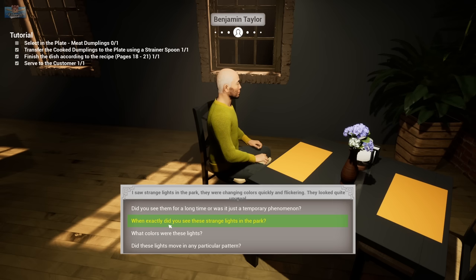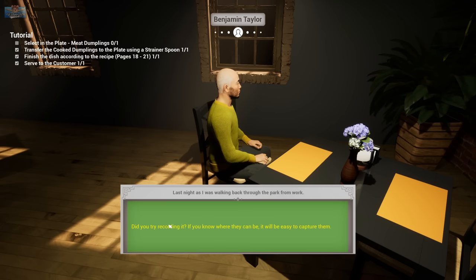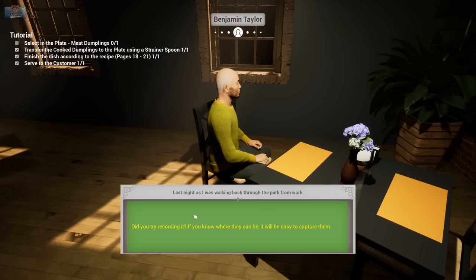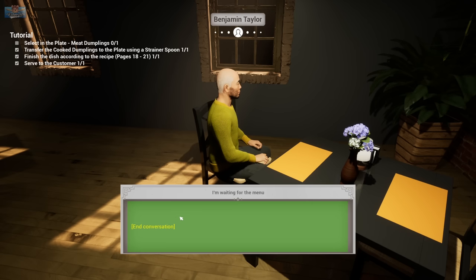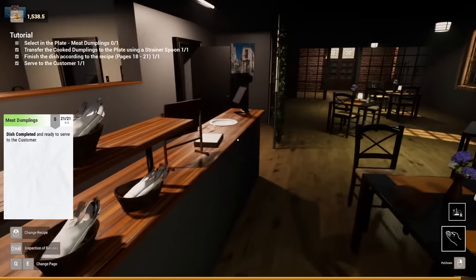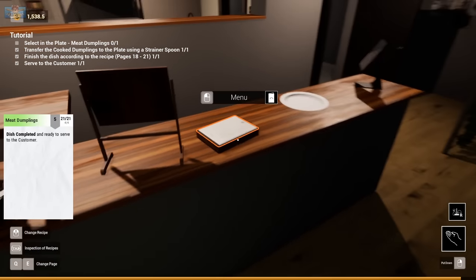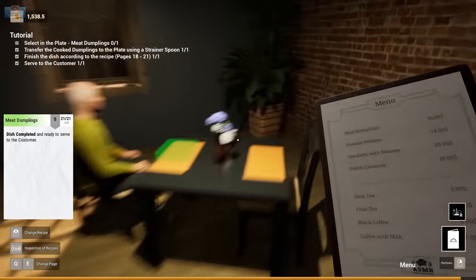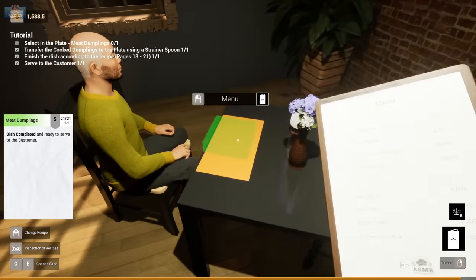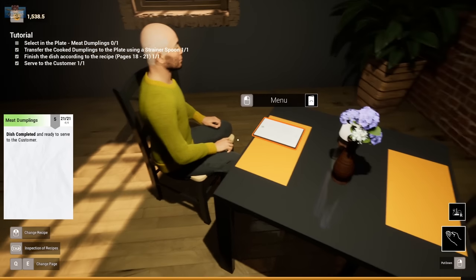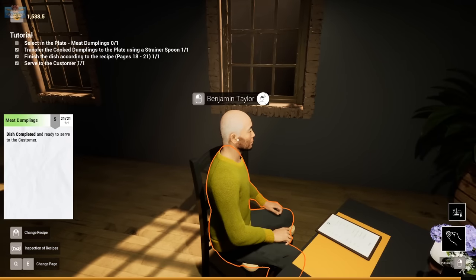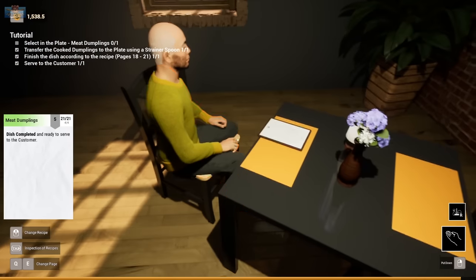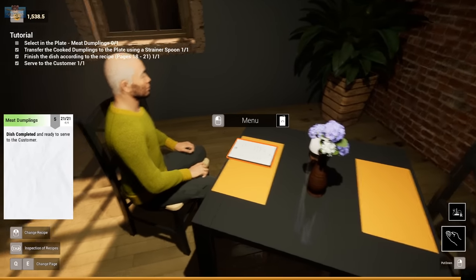What? When did you see the strange lights? As I was walking back from the park last night. Did you record it? I can try. Good morning. Do you need anything? What? What? What? Why is there a UFO side quest? What the heck?